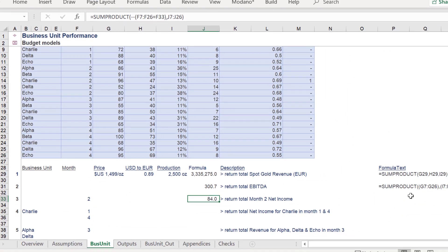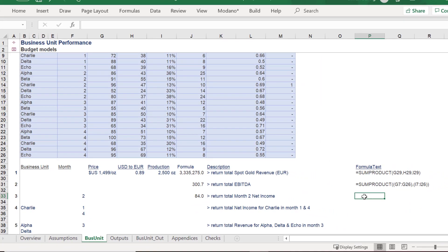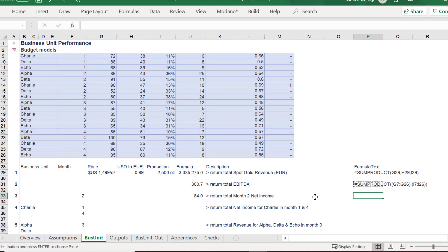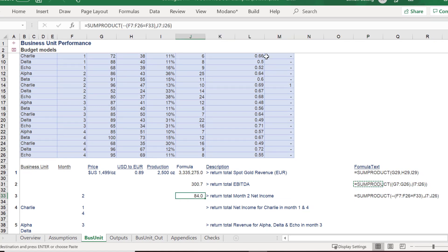If the SUMPRODUCT function is applied correctly, the answer shall be 84. To reiterate, here is the formula version of SUMPRODUCT used to compute net income for month 2.